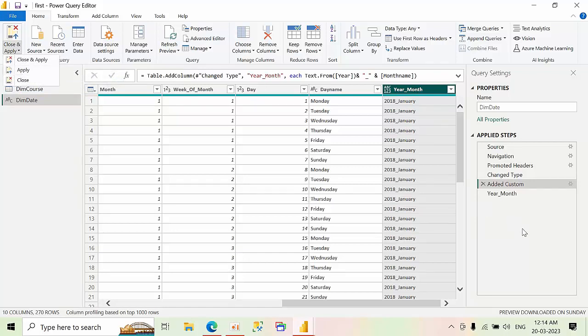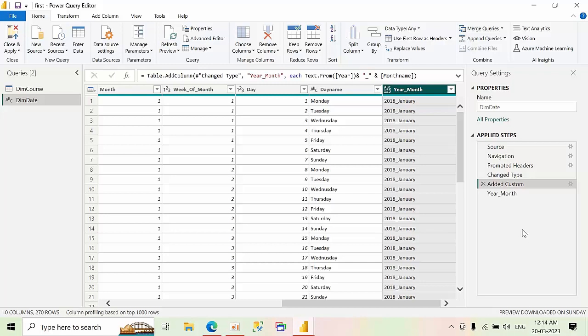So this is how you are going to merge two columns. I hope you like the multiple ways that I have showed you. Please comment how it will be useful in your real life. Thank you. Bye.